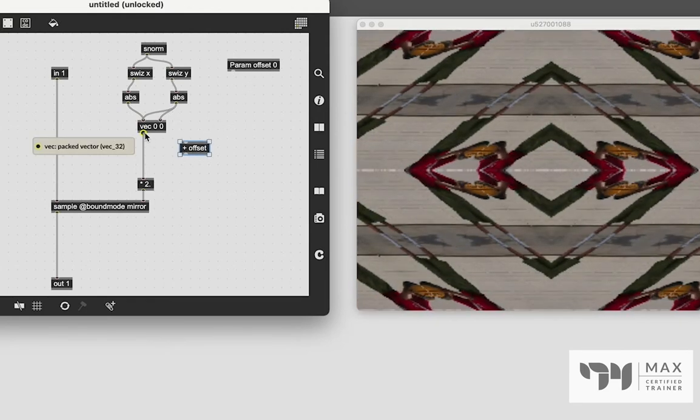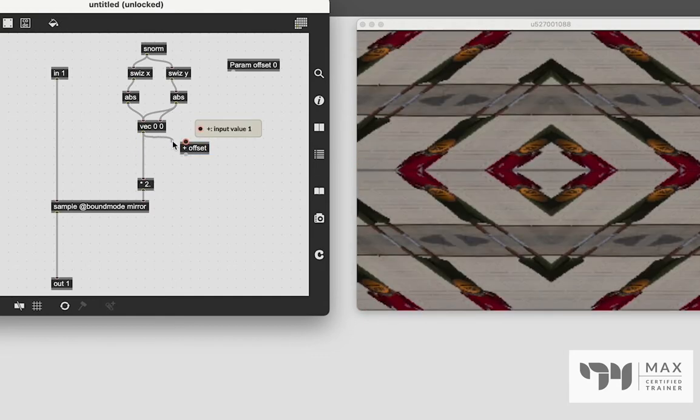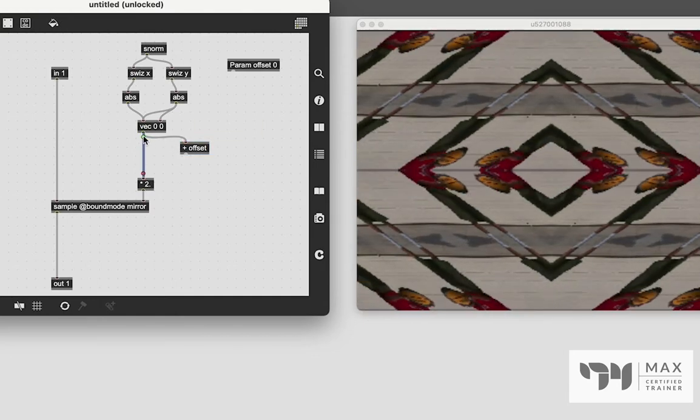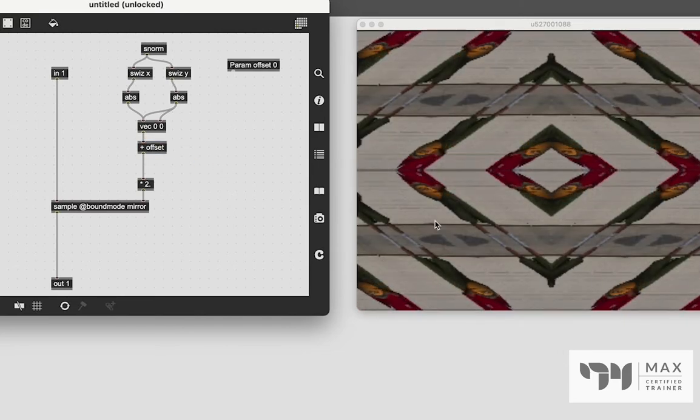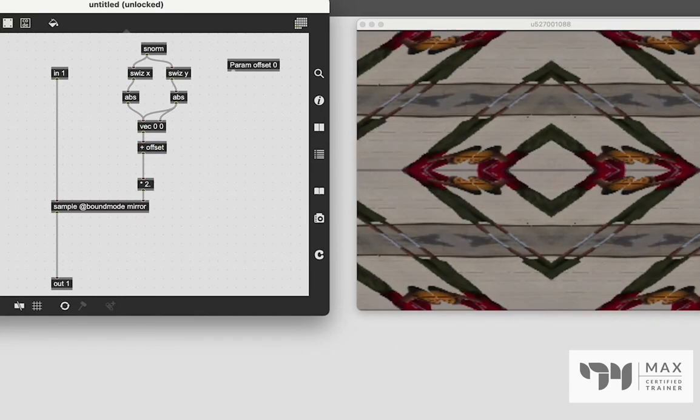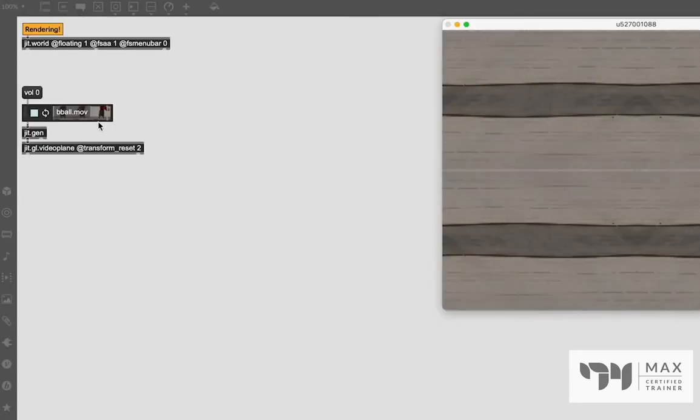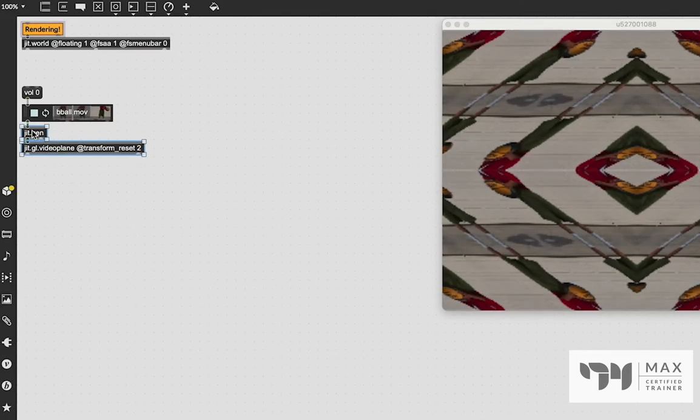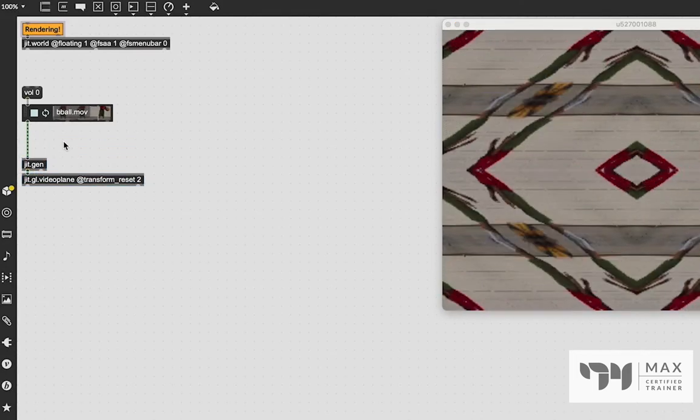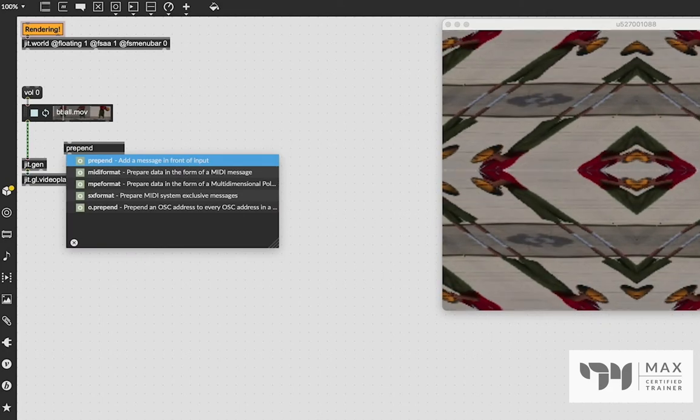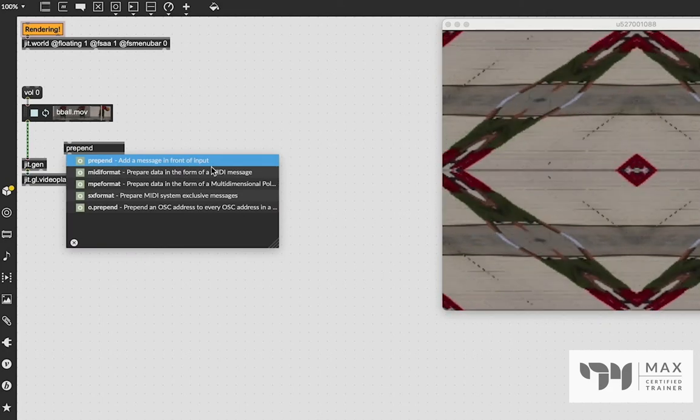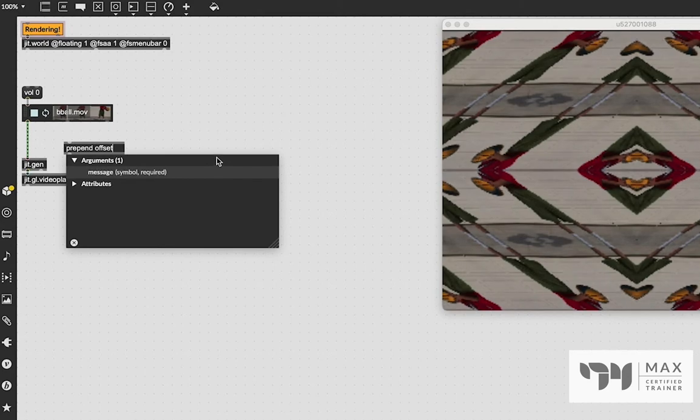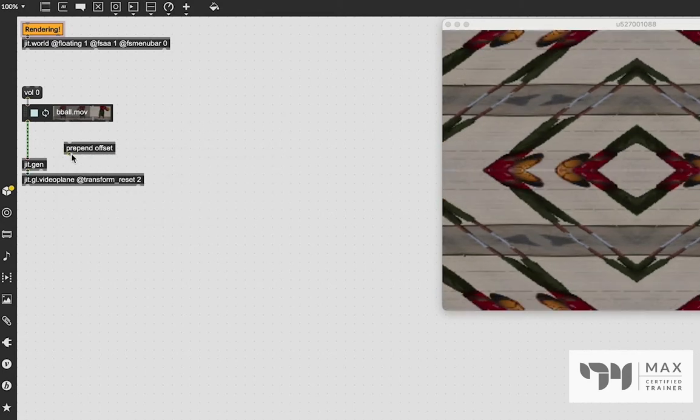So we can now take this vector output, add some sort of offset to it, and then add that to the multiply two. And then it's going to add some sort of animation in this sequence. We just have to go back to our main max window, and we have to create the message, which I'm going to do actually using the prepend object. It says add a message in front of the input. So it's the same thing as doing a message with the variable in it. This is just a little bit easier, in my opinion.